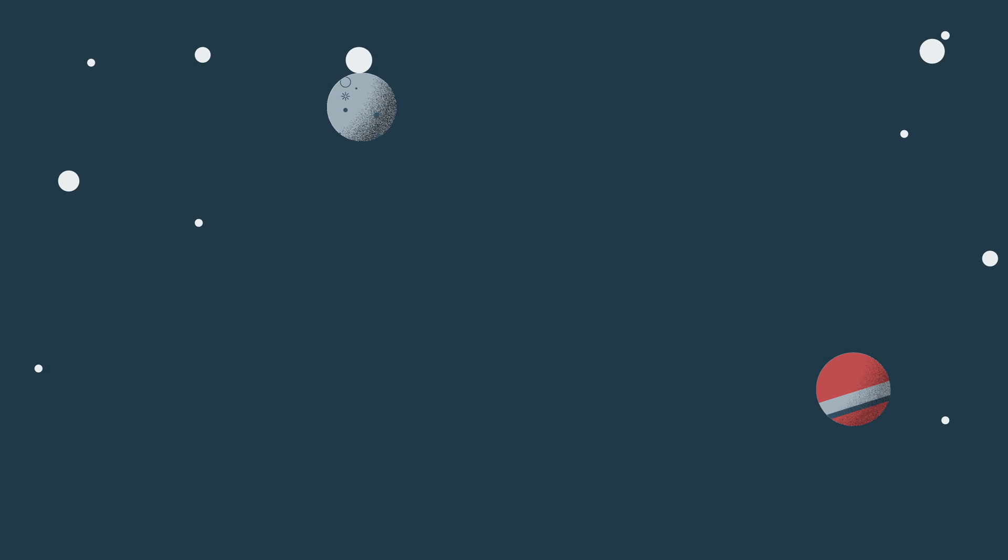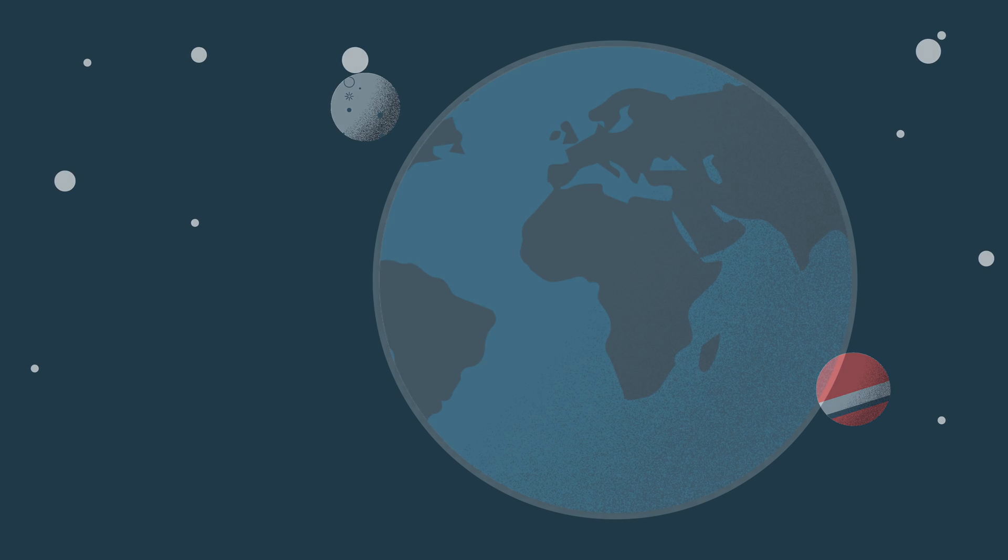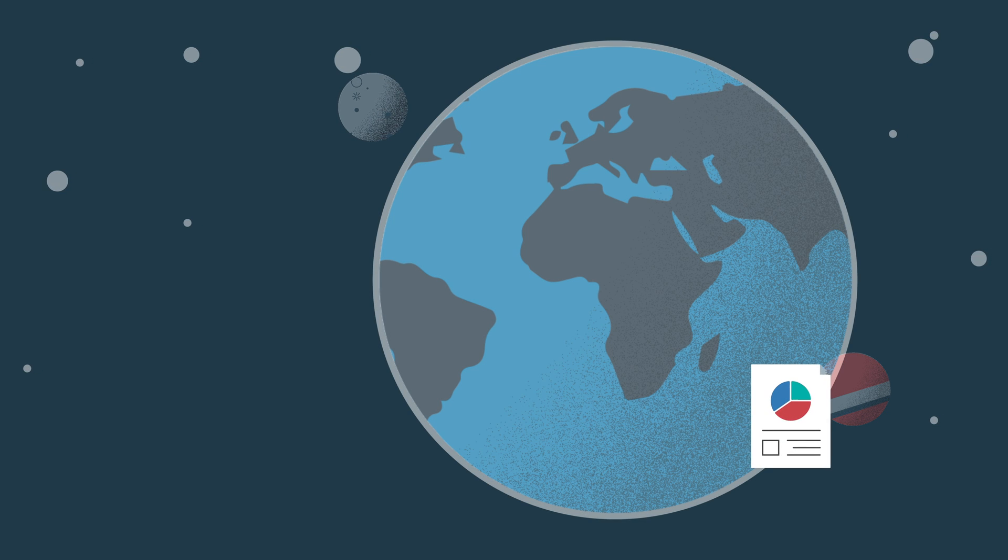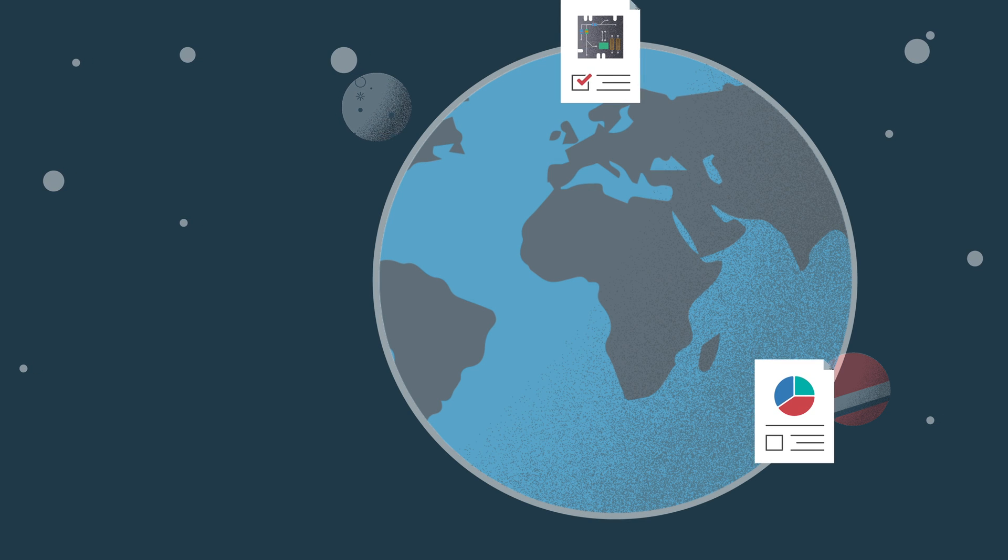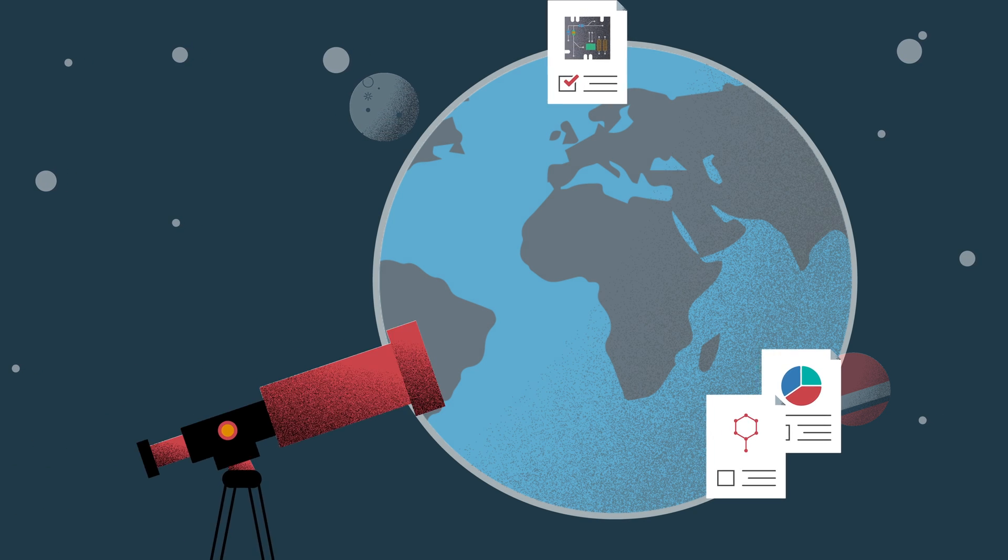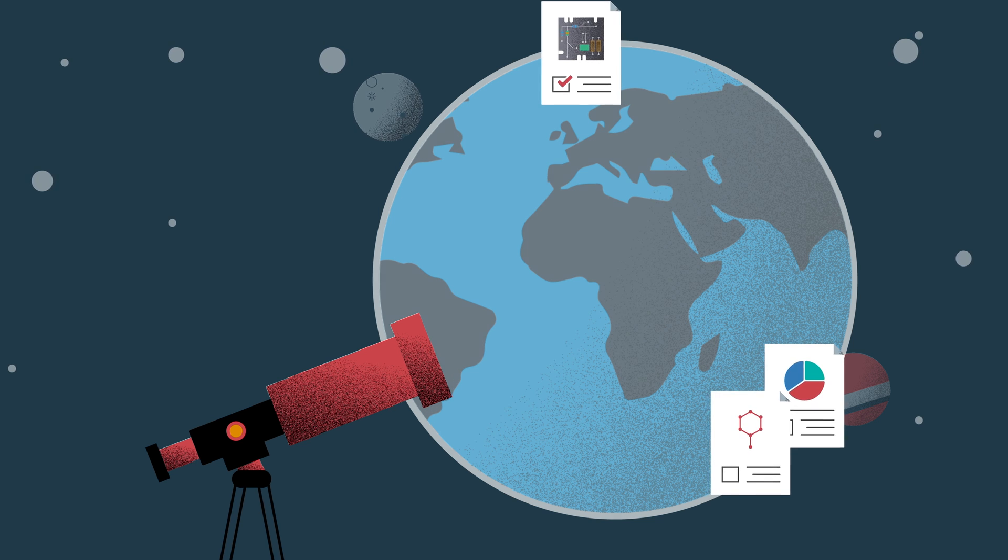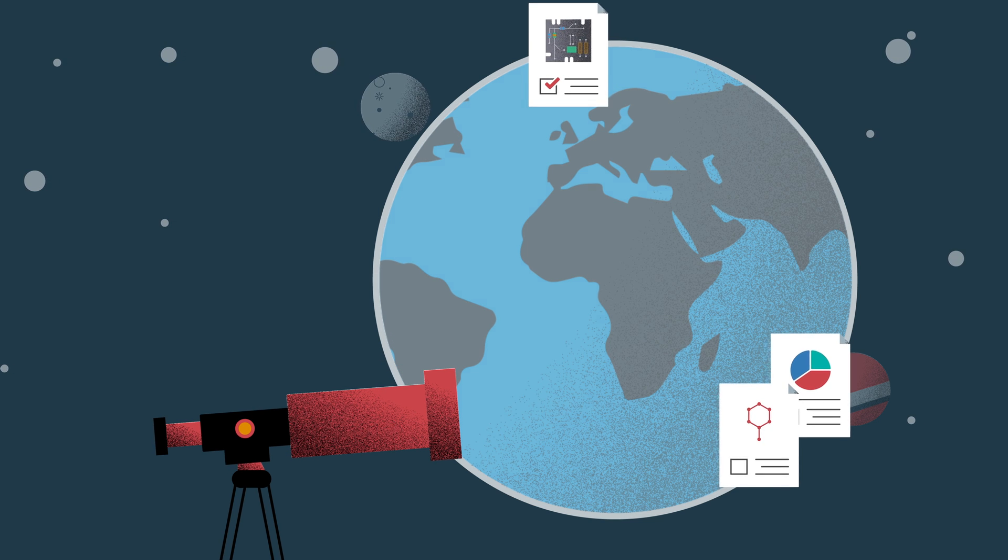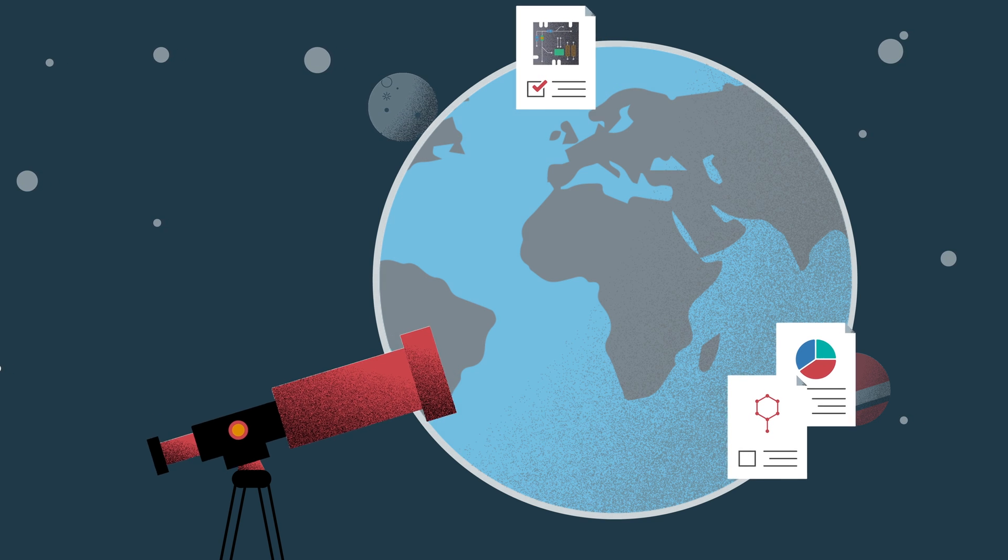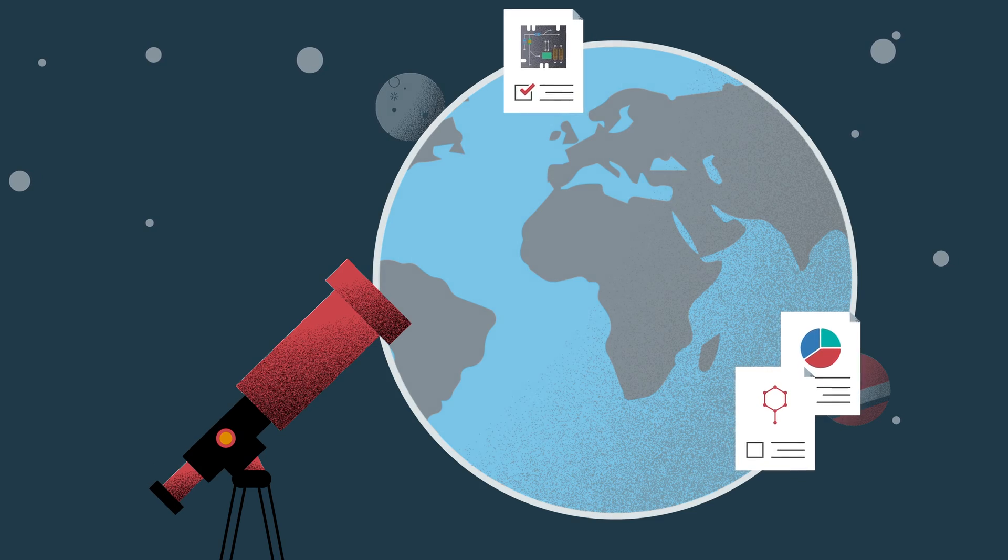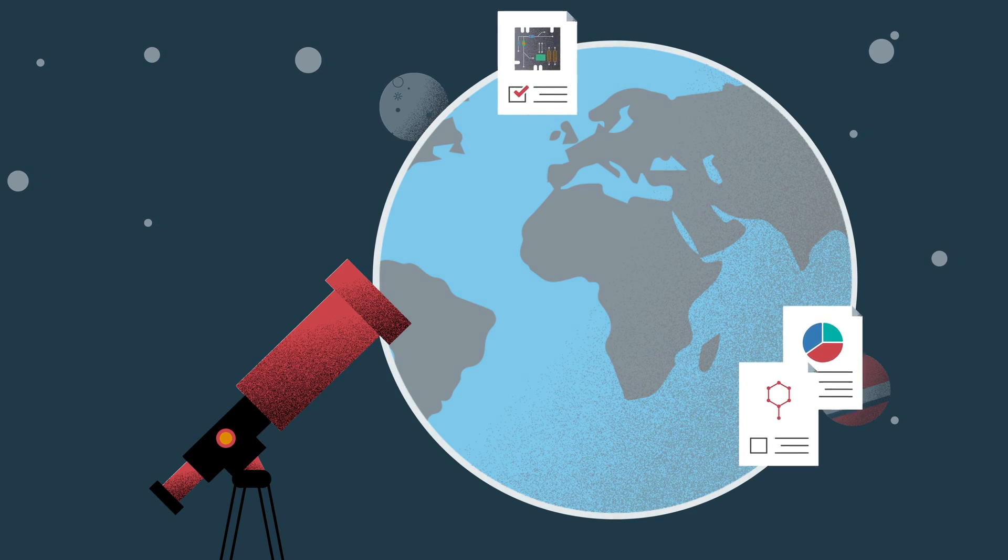Making all of this research available is most useful if it's also discoverable. Researchers need tools for searching and filtering to help them discover the content that's most relevant to them while accelerating their ability to build on the work of others.